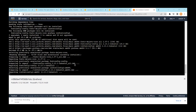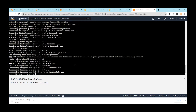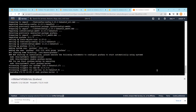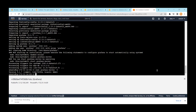Grafana is getting installed and almost finishing. Once done, run `grafana-server -v` to check the status and version. You can see it is displaying the version number of the installed Grafana, confirming the installation was successful.